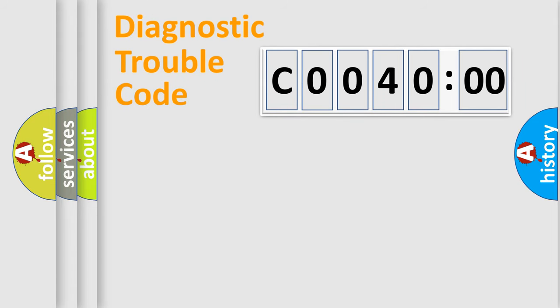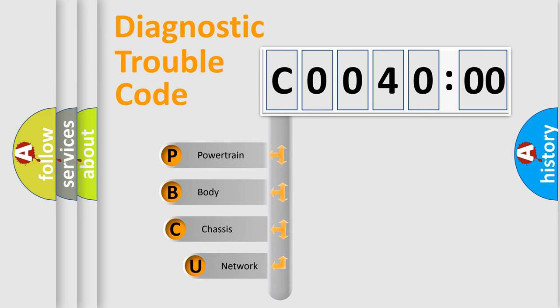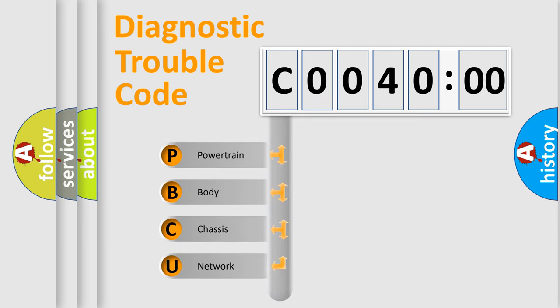First, let's look at the history of diagnostic fault code composition according to the OBD2 protocol, which is unified for all automakers since 2000.